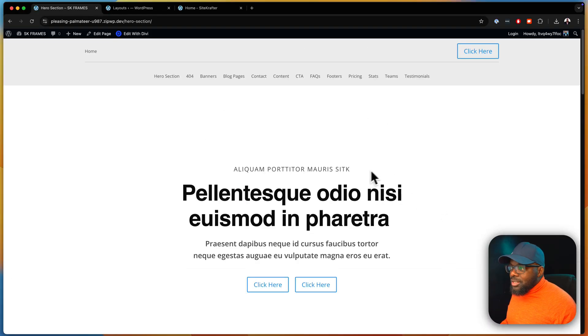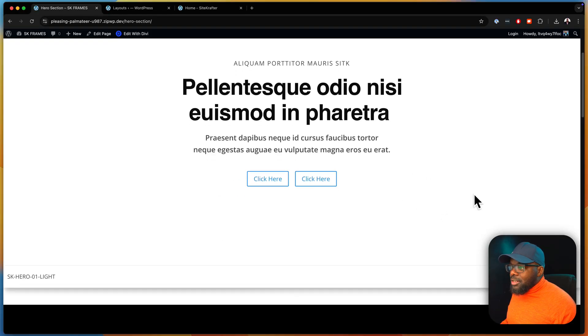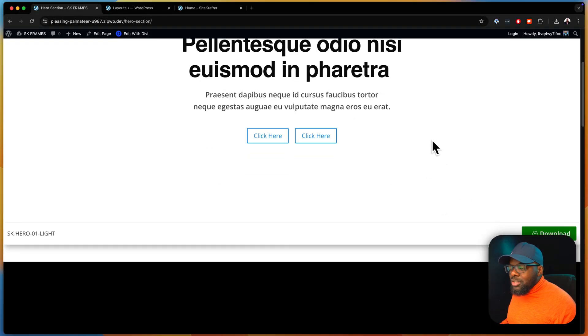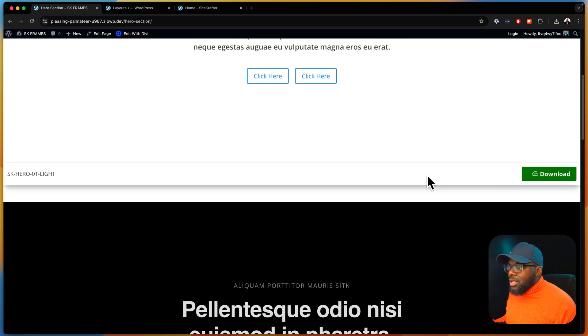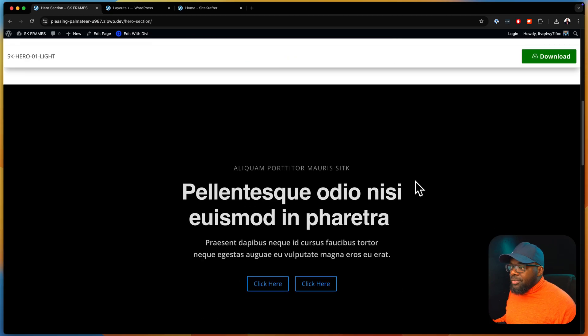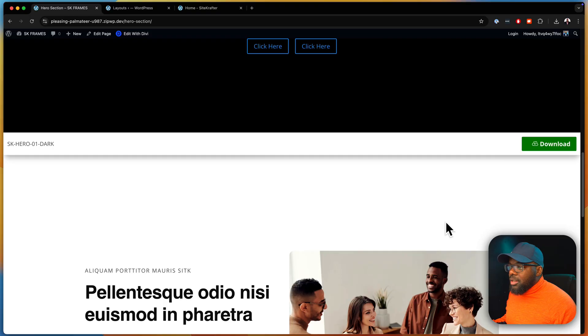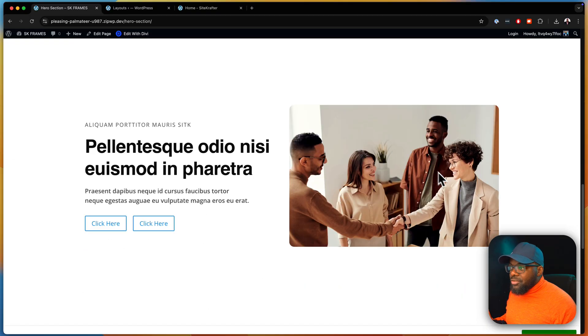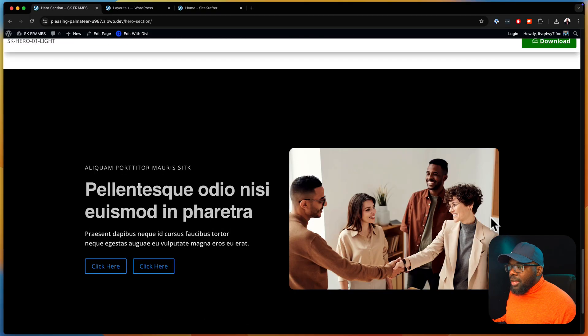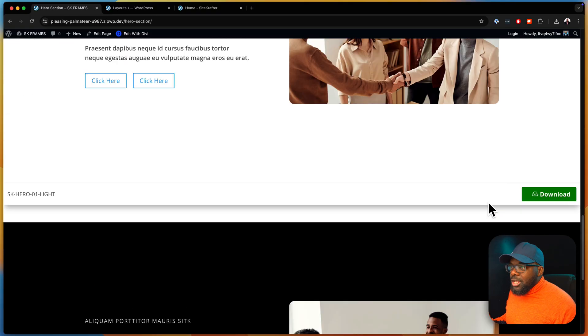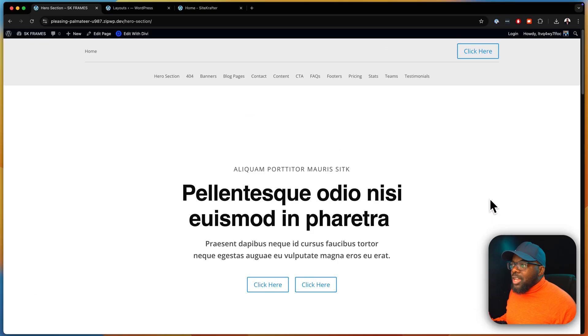So as you can see here, these are different versions. This is just an example of what it's going to look like. This is the first layout, we have the Docker version, here we have a different style. We're going to have quite a lot of these.